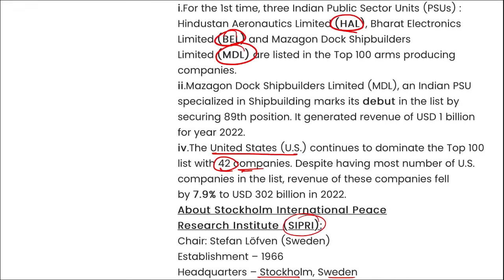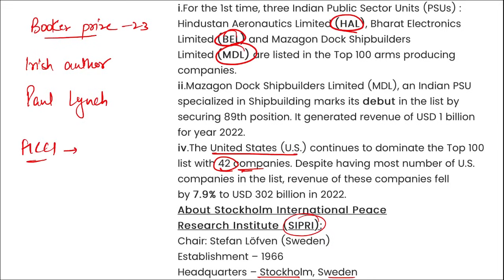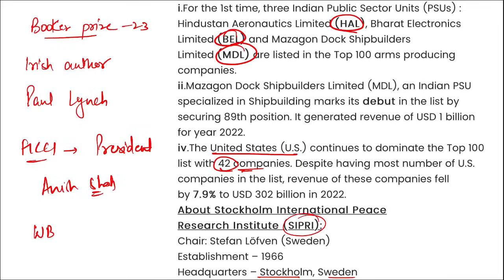इसके अलावा, अगर और कुछ current affairs देखें — जैसे Booker Prize: 2023 का Booker Prize किसके द्वारा जीता गया? तो एक Irish author हैं Paul Lynch — इनके द्वारा जीता गया। फिर FICCI ने Anish Shah को अपना नया president appoint किया है। Then West Bengal के नए brand ambassador कौन बने हैं? सौरव गांगुली।